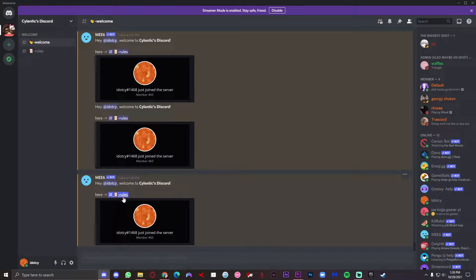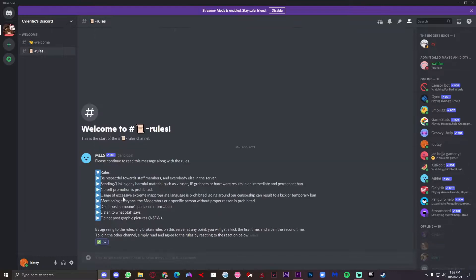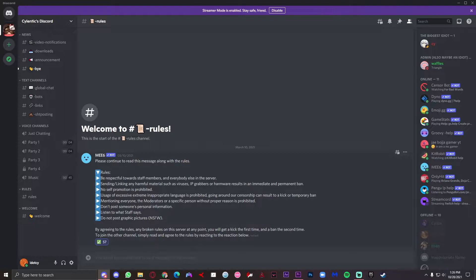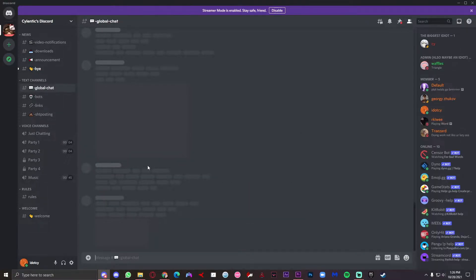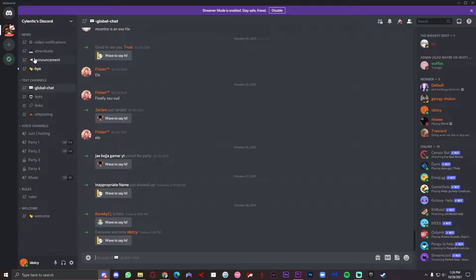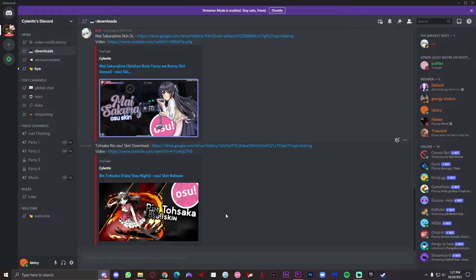Once you're here, press the rules and once you finish reading everything go ahead and press the checkmark. You're gonna get a role that will let you see all the other channels. Then go to the downloads channel and over here will be every single skin and overlay that I've released.